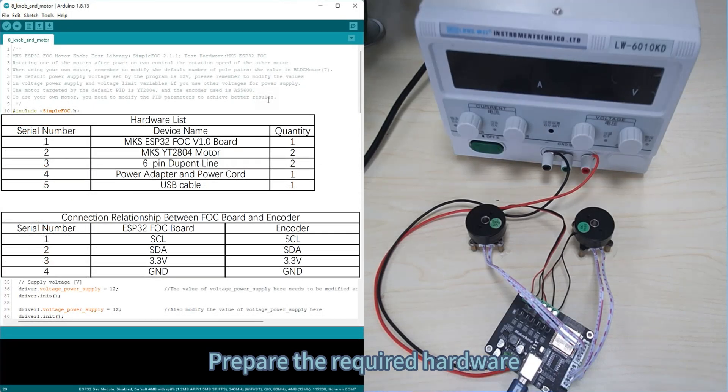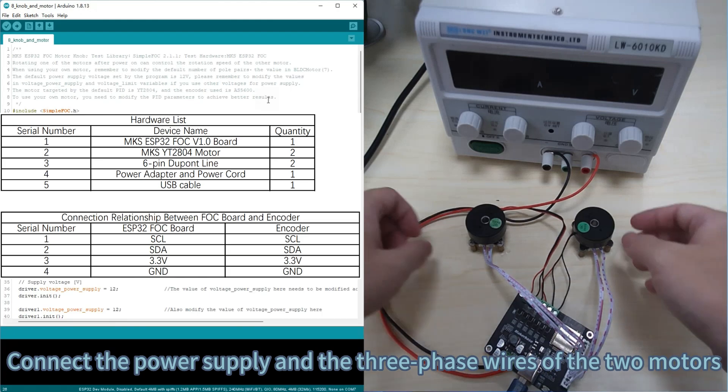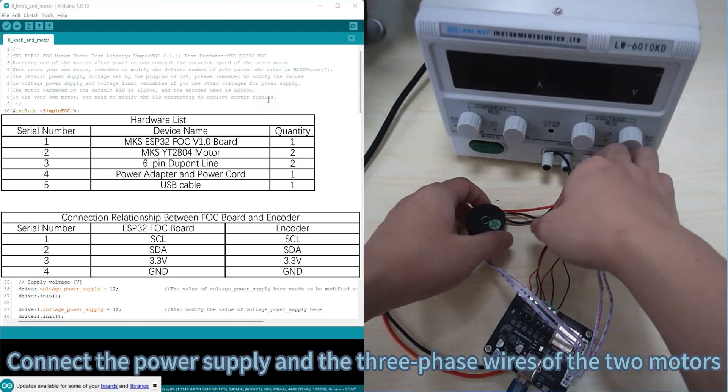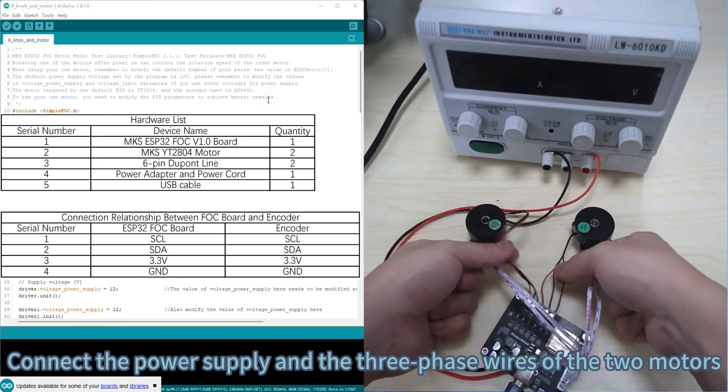Prepare the required hardware. Connect the power supply into three-phase wires of the two motors.